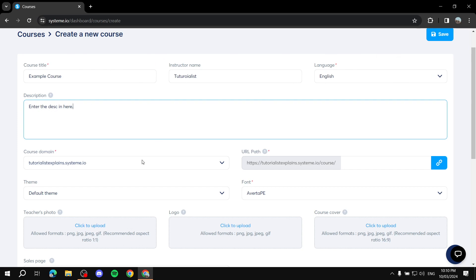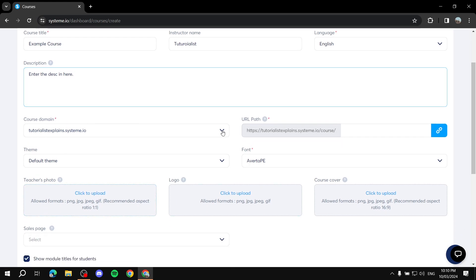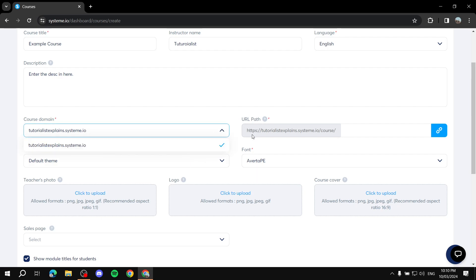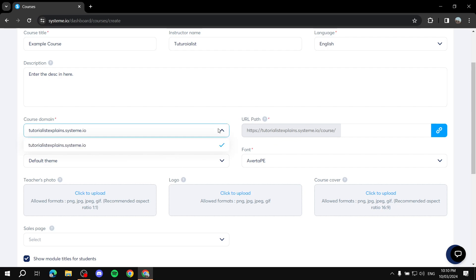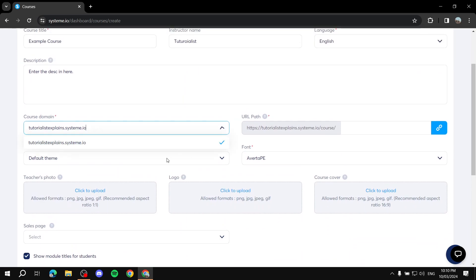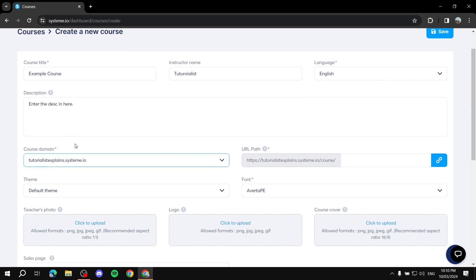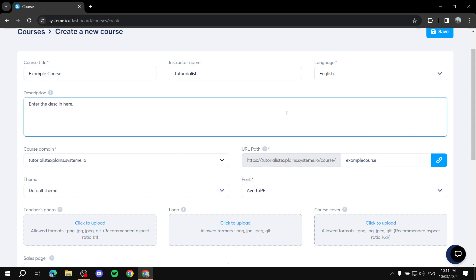Next is the domain. You'll need to choose the domain you want to use for the course — you can use the free one provided by Systeme.io, or if you've imported a custom domain you can use that as well. If you don't find it in the list, go to Settings and add it there and it should appear. After selecting your domain, add the path — usually it's the same as the course title, so we can use 'example-course' as the path.